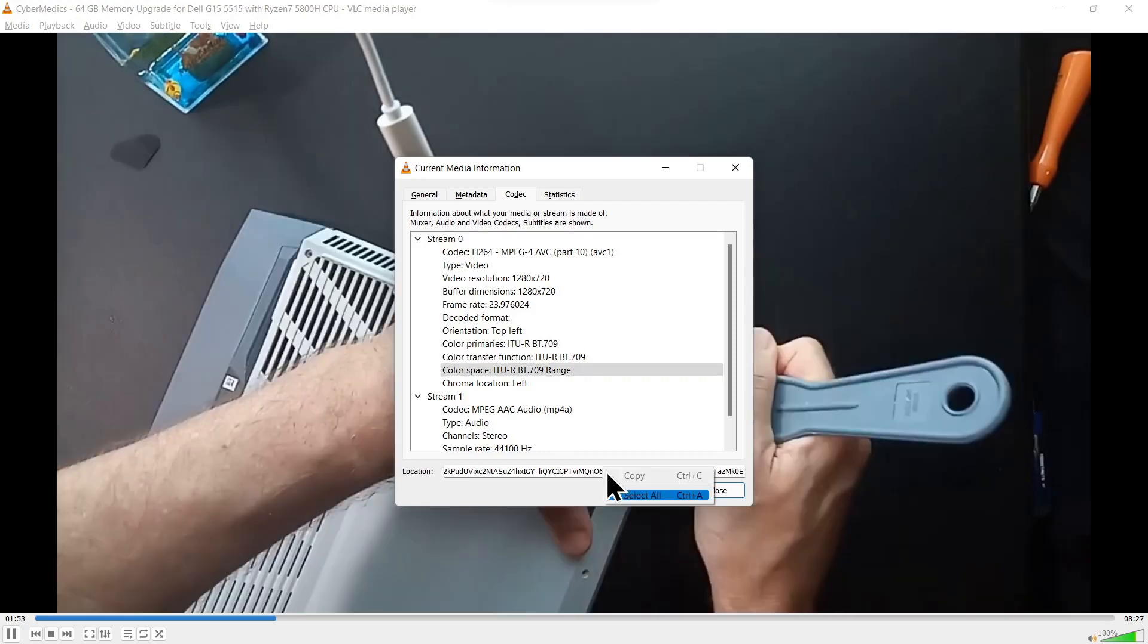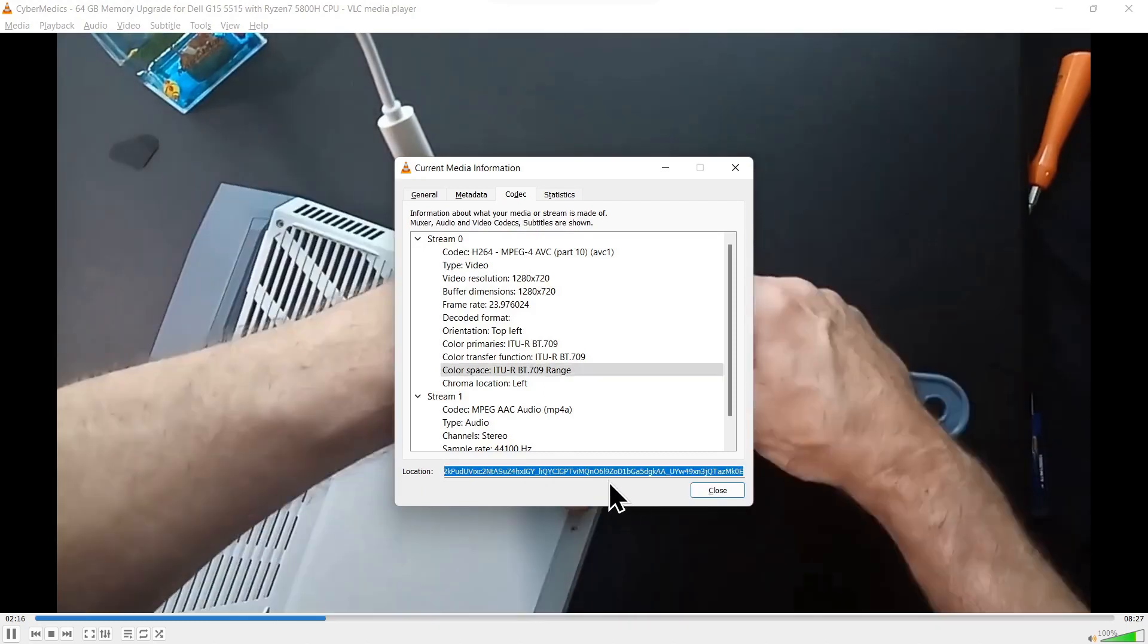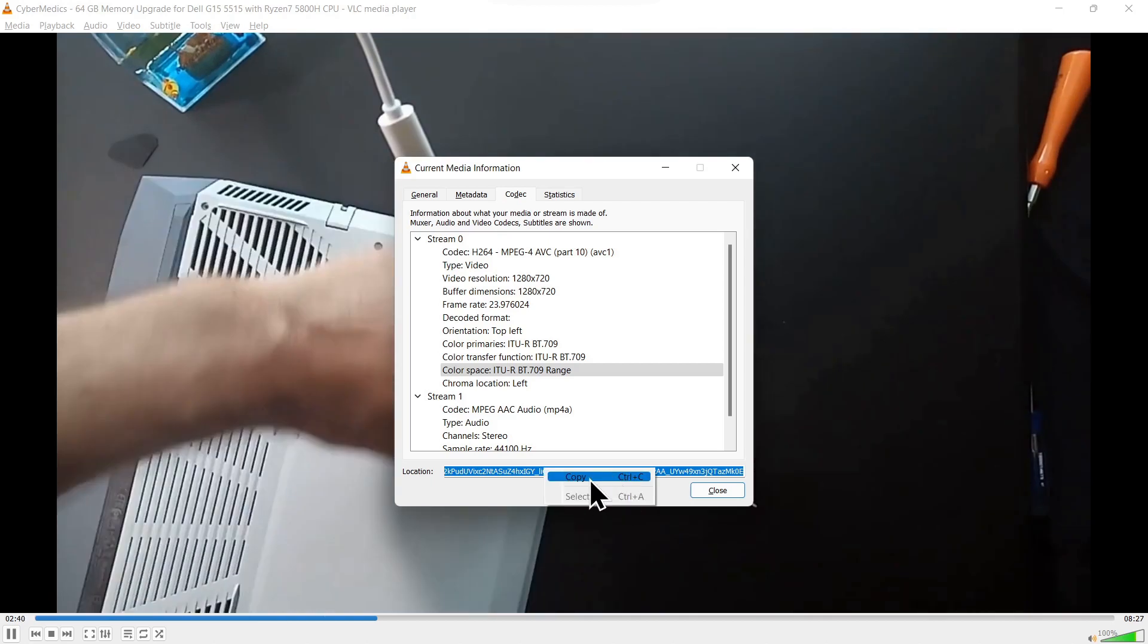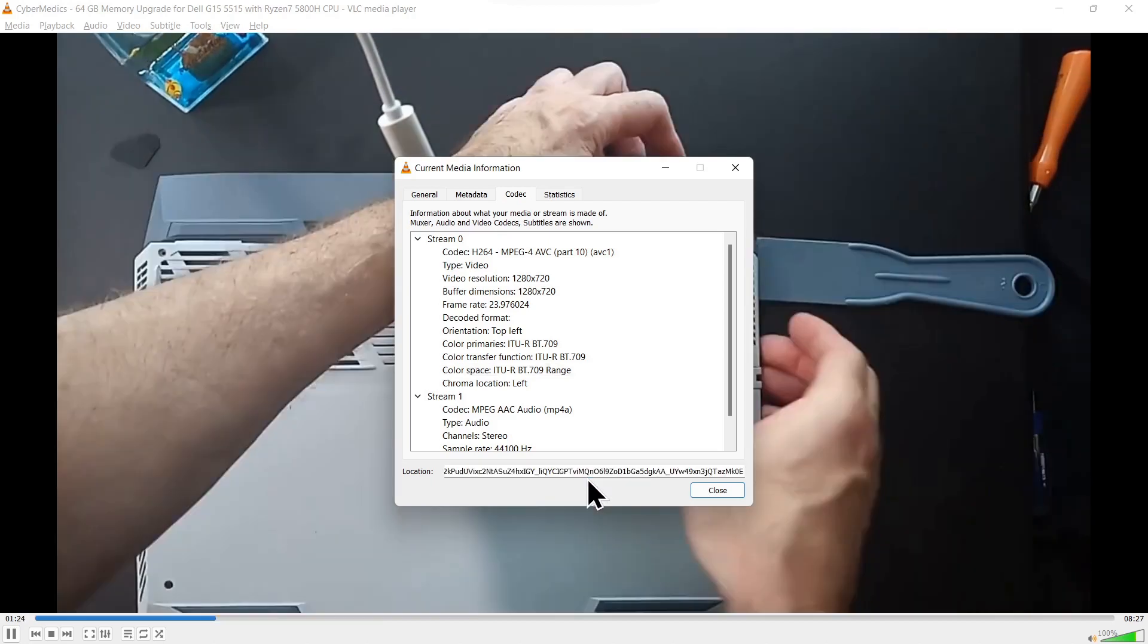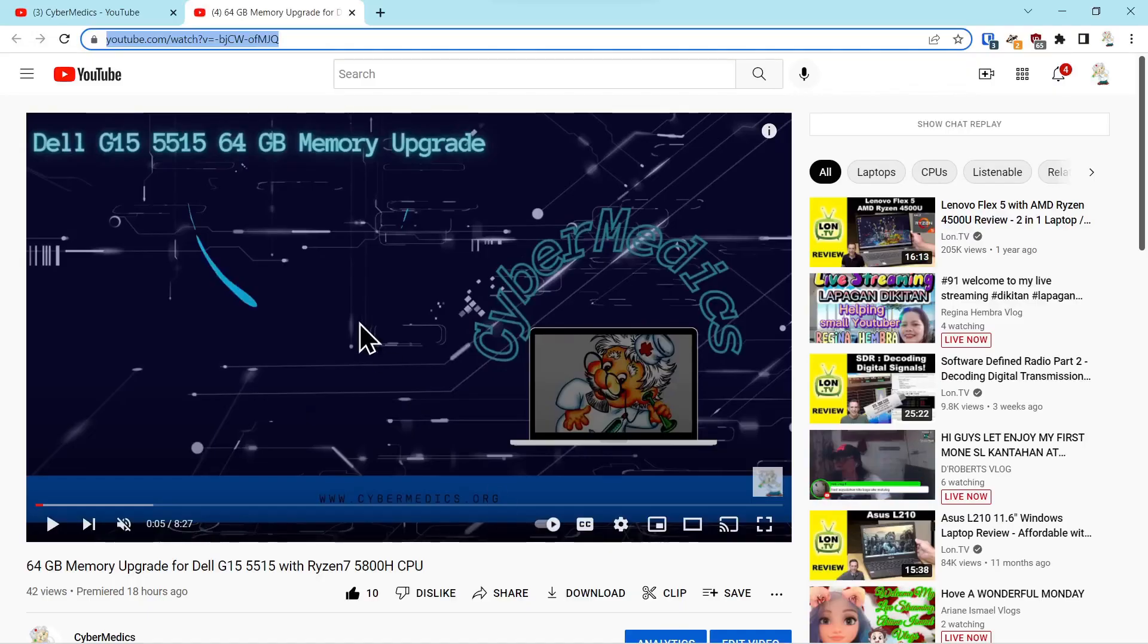Select all and copy it. Then come down to where you were playing the video originally.